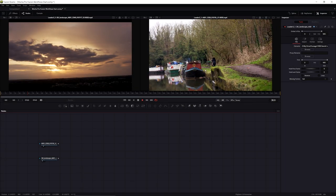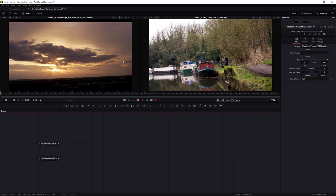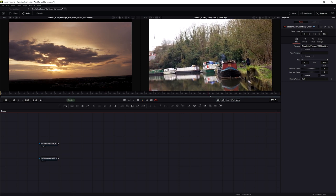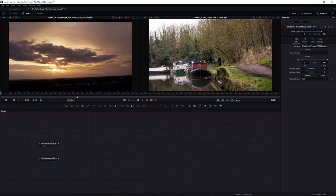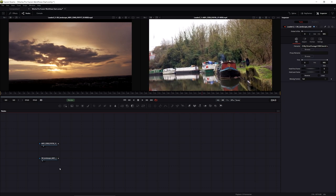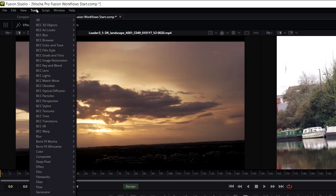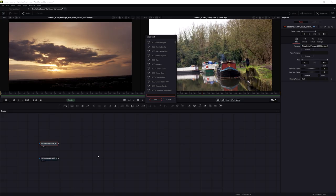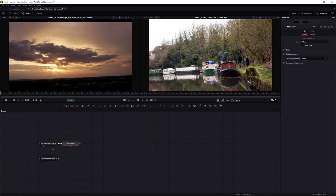I have my original image on the right and my sky shot on the left. I can either go up to Tools > Boris FX > Mocha Pro, or use the keyboard shortcut Shift+Space to bring up tool selection and type in Mocha Pro to connect it in.